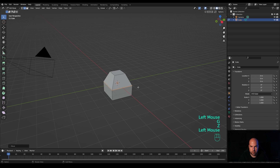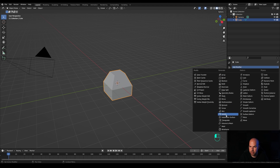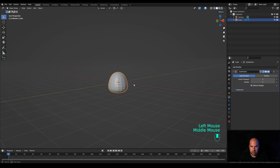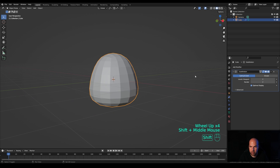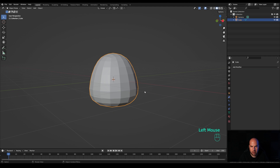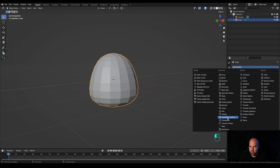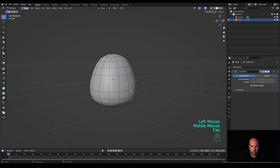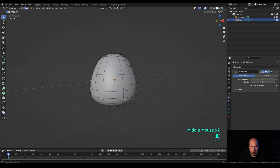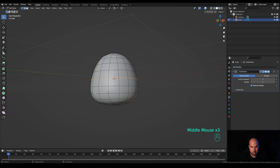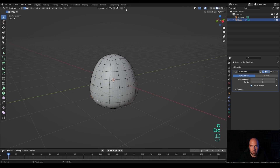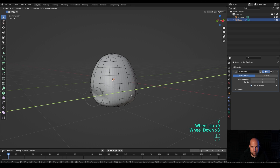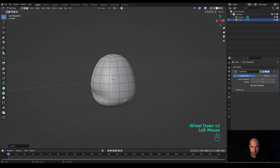Tab out and go to the modifiers panel. Add a Subdivision Surface modifier with two levels of subdivision — this gives us something we can work with. Click the arrow and apply it. Now add another Subdivision modifier and increase the number of subdivisions to two. Tab back in and we'll create the space for a little teeth area — select these two edges right there and enable proportional editing.